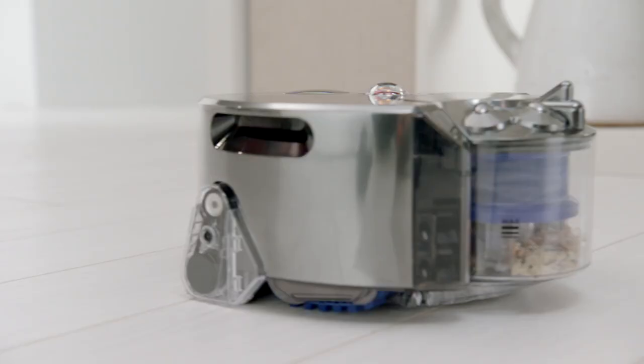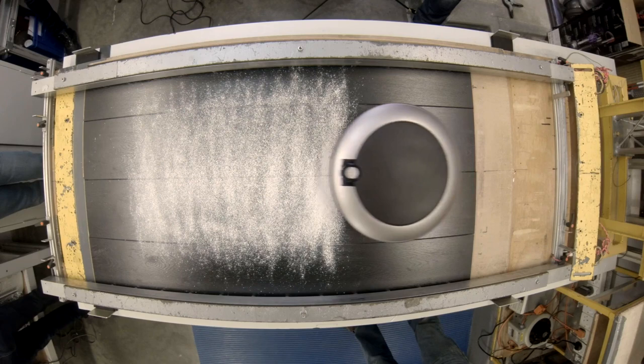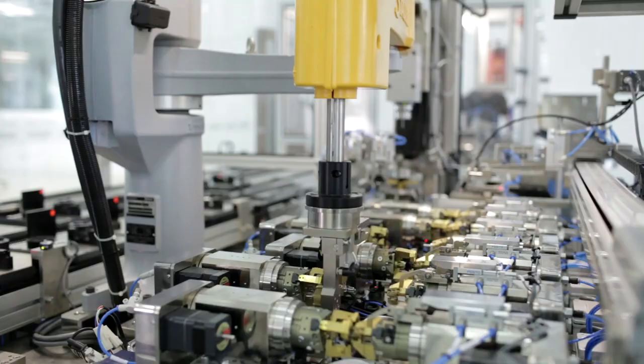So this is the new Dyson 360i Robot Vacuum Cleaner. The problem with existing robot vacuum cleaners is that they have very poor suction, so they don't make very good vacuum cleaners.